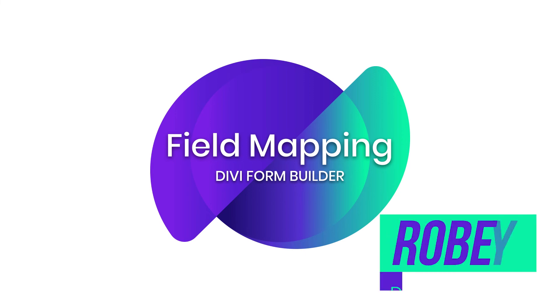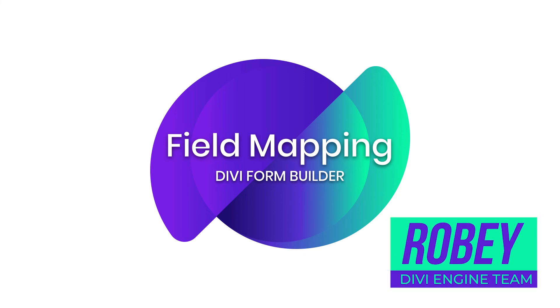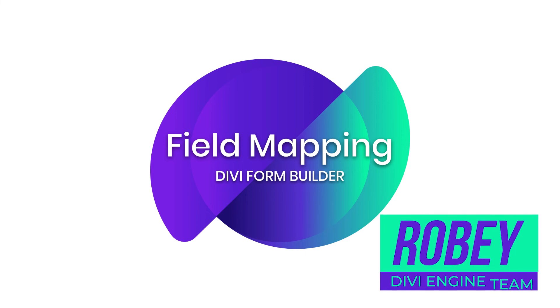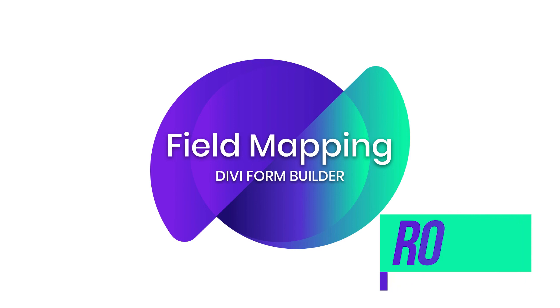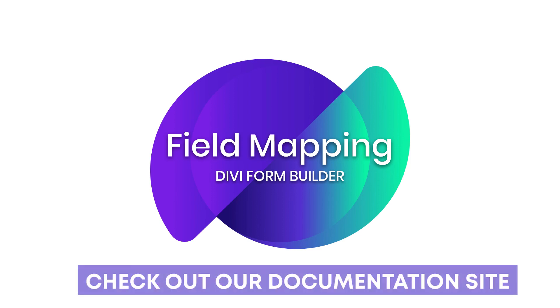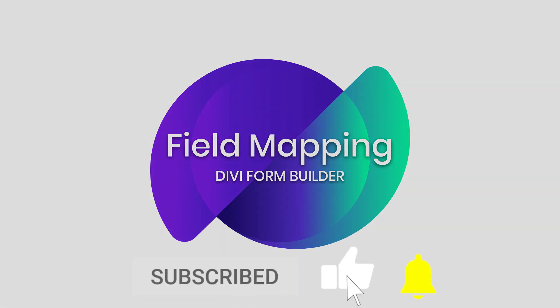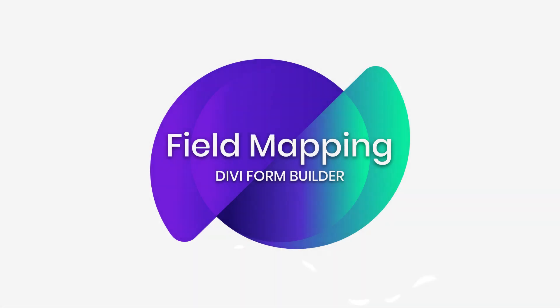So guys, that's going to be it from me on the Divi Form Builder field mapping. So if you guys have questions, definitely check out the documentation at help.diviengine.com. Definitely also submit a support ticket with our awesome support team and somebody will help you out if you get stuck. But other than that guys, we really appreciate you. Thank you for being here. And I'm gonna catch you in the next video. Bye for now.